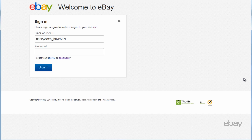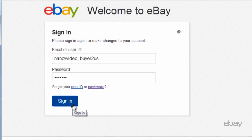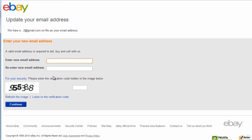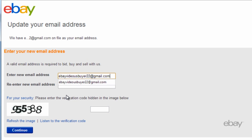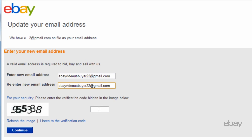For security purposes, you will now be required to re-enter your password to make changes to your account. After clicking Sign In, you will be able to enter and re-enter your new email address. Now enter the verification code and click Continue.